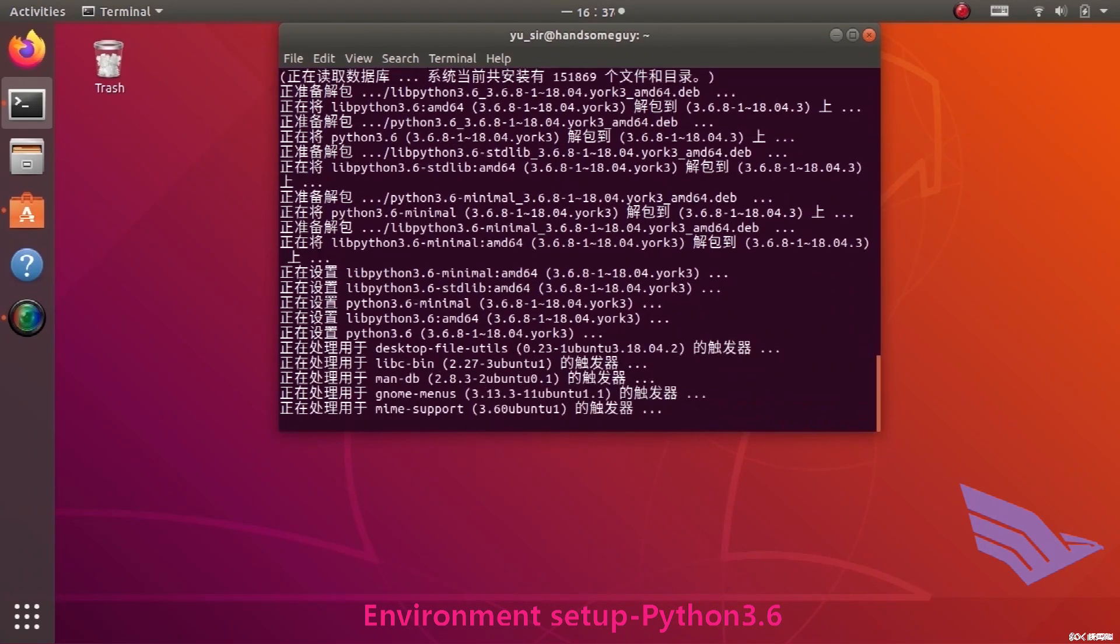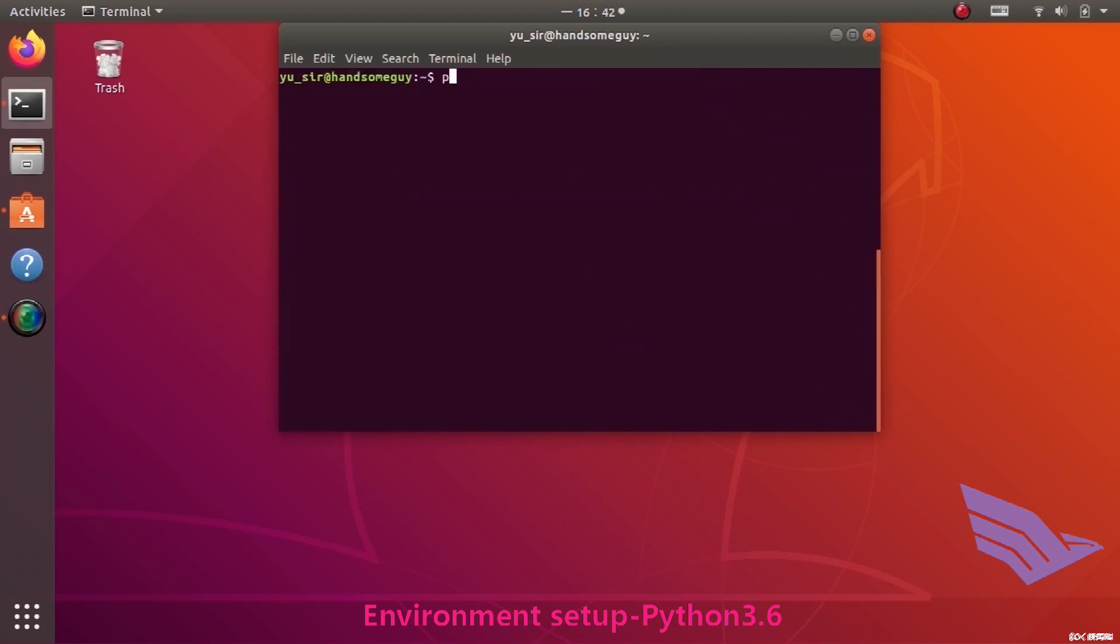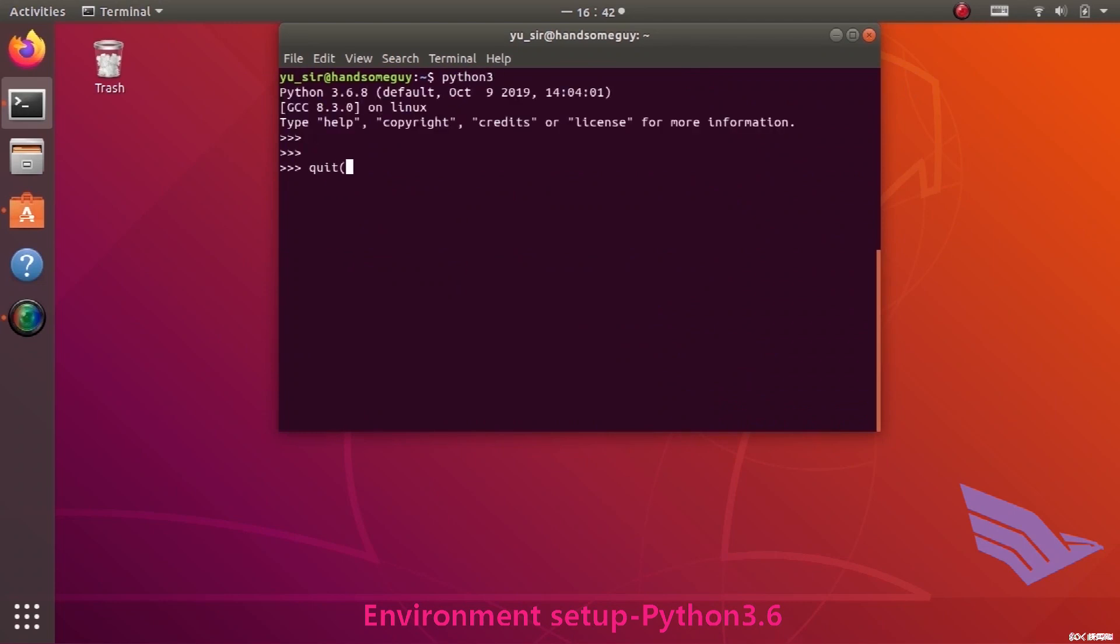At the time when it is completed, we type Python 3 in the terminal, and we can see the version of Python 3 and get into REPL of Python. It means installation is successful.